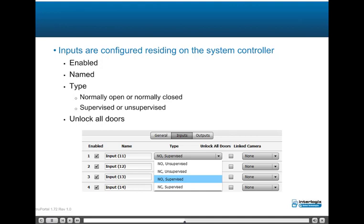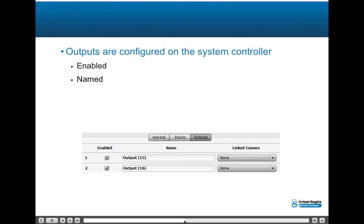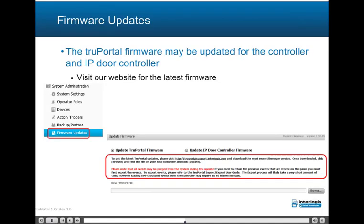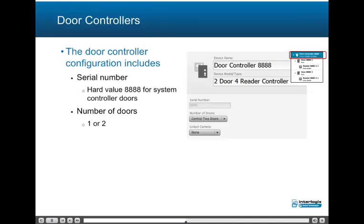Outputs are configured on the system controller and may be enabled and named. The TruePortal firmware may be updated for both the system controller and IP single-door controller; visit the website to download the latest firmware revision. Be sure to export any historical events residing on the system controller prior to updating the firmware. Door controllers consist of either doors on the system controller or remote door controllers on the SNAP bus or network. The serial number is required to configure a remote door controller, which can be found on a sticker on the door controller board.